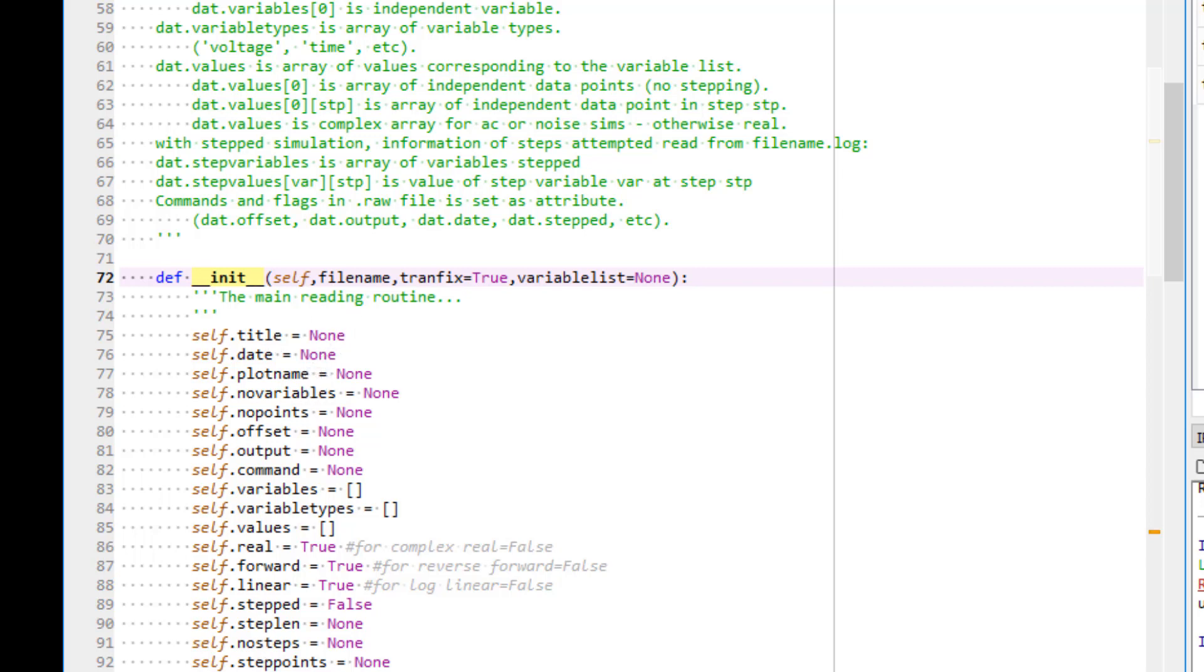Actually, they are coming from the header file of the raw data, which gives important messages, and they are imported as different attributes in the Python object.